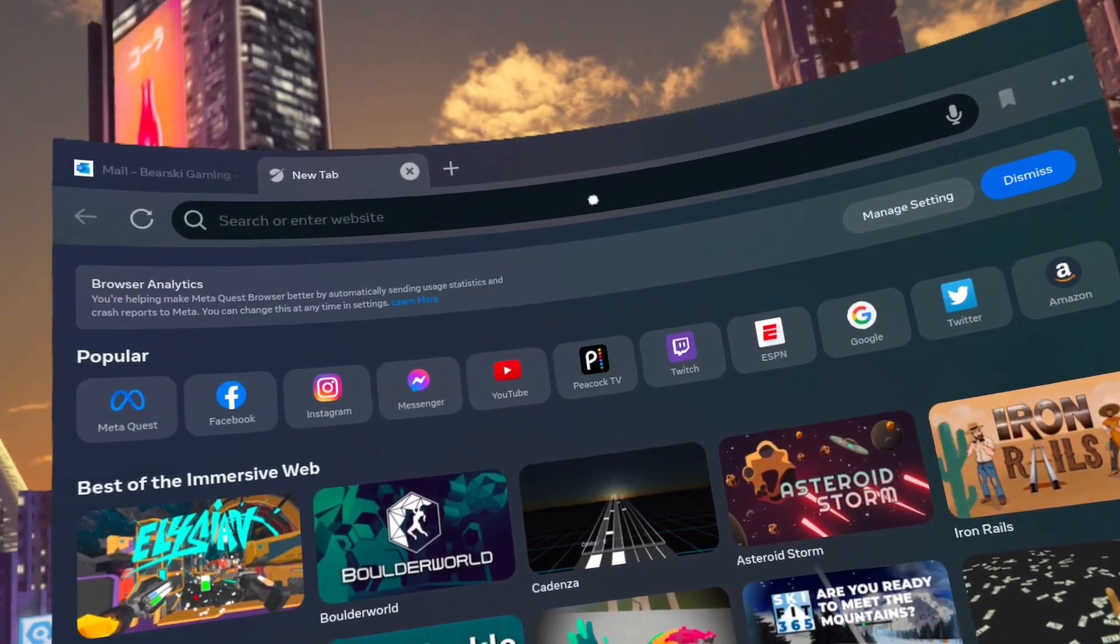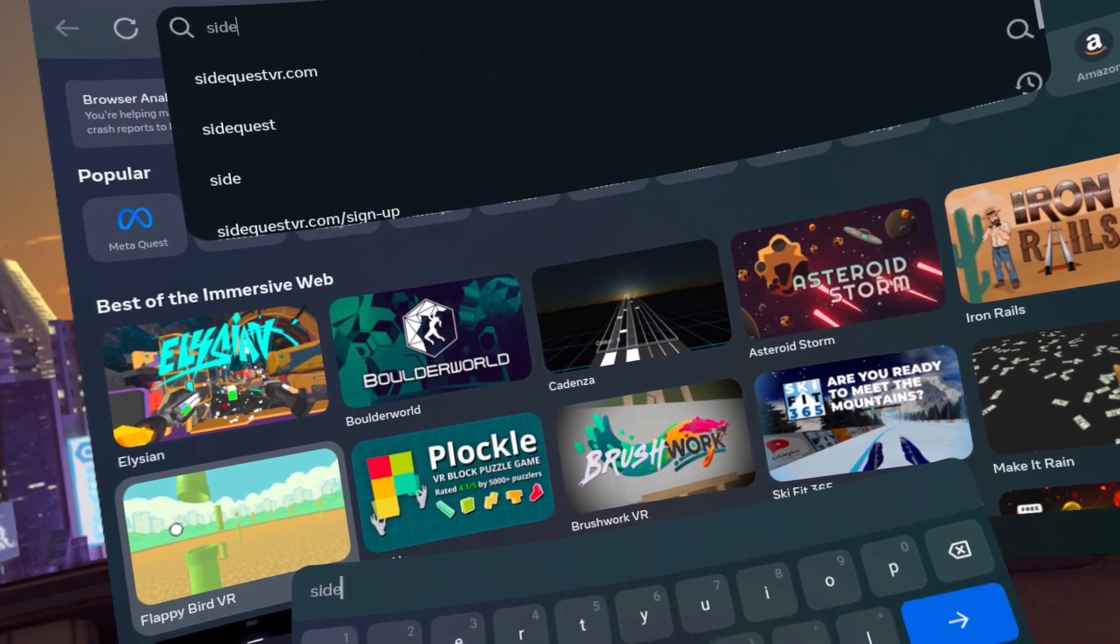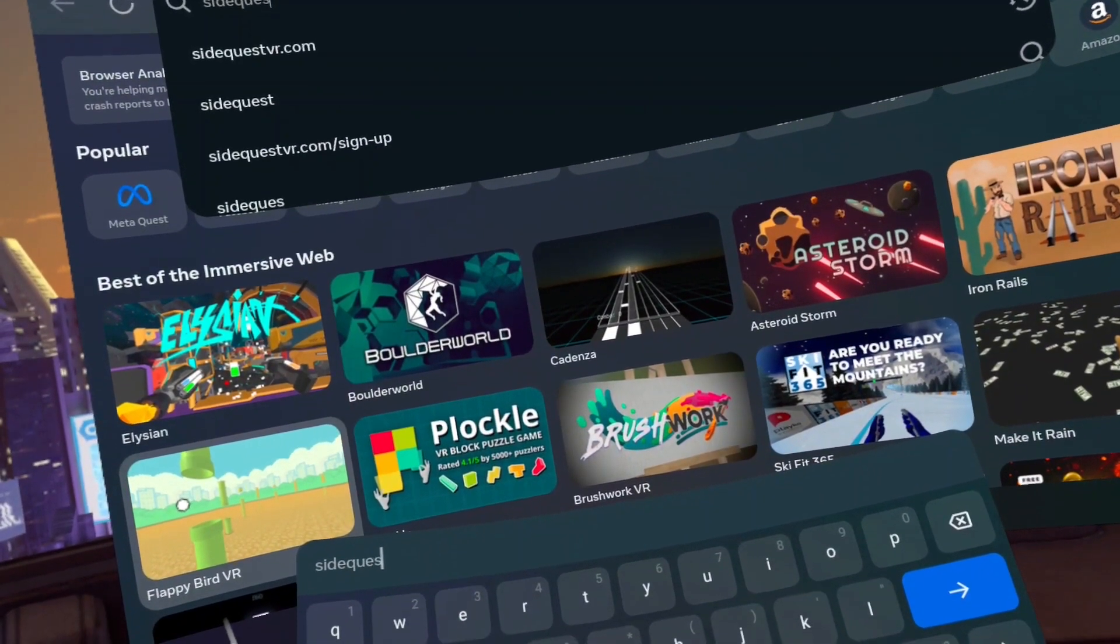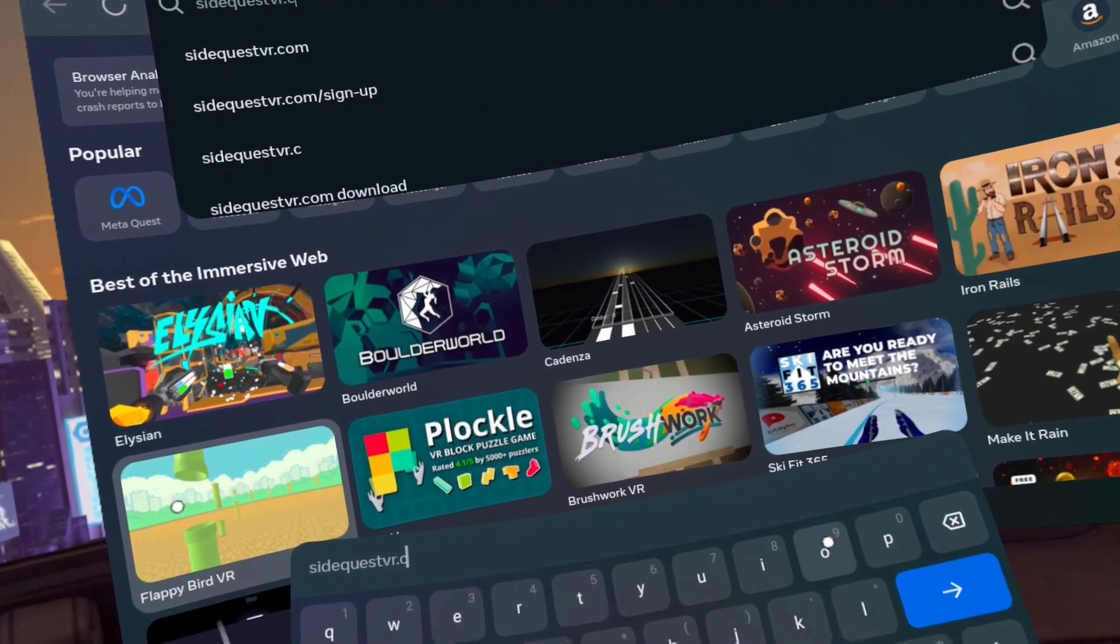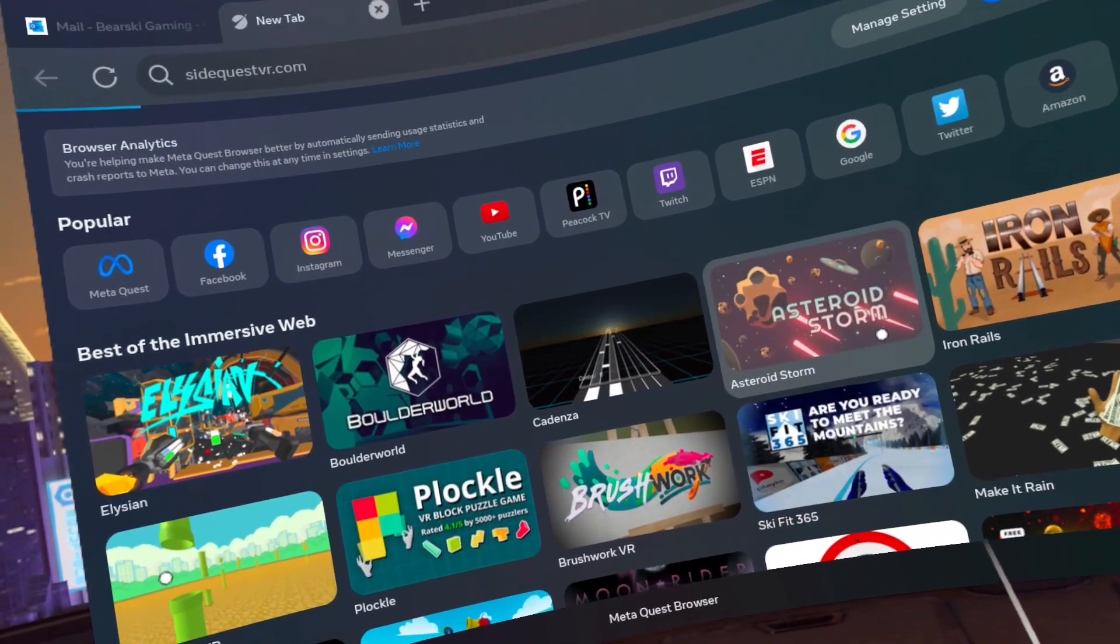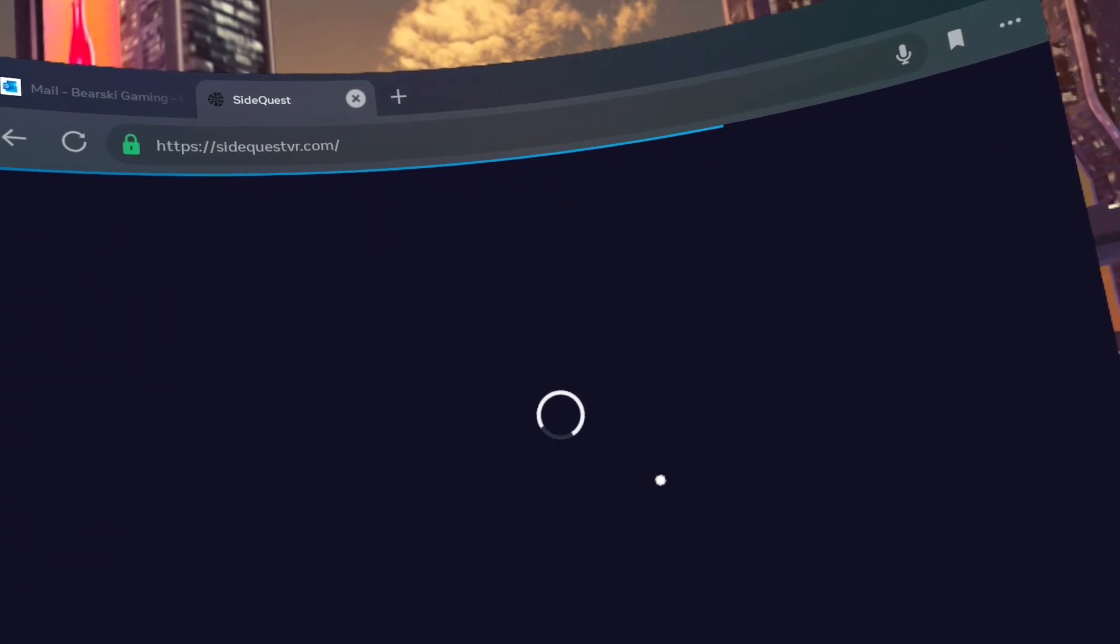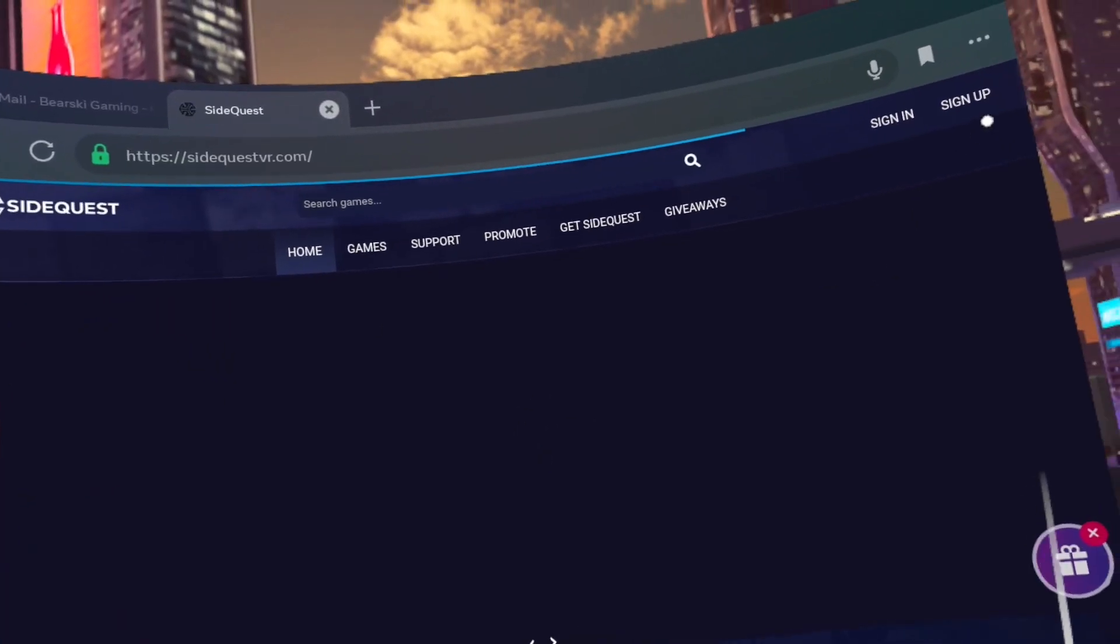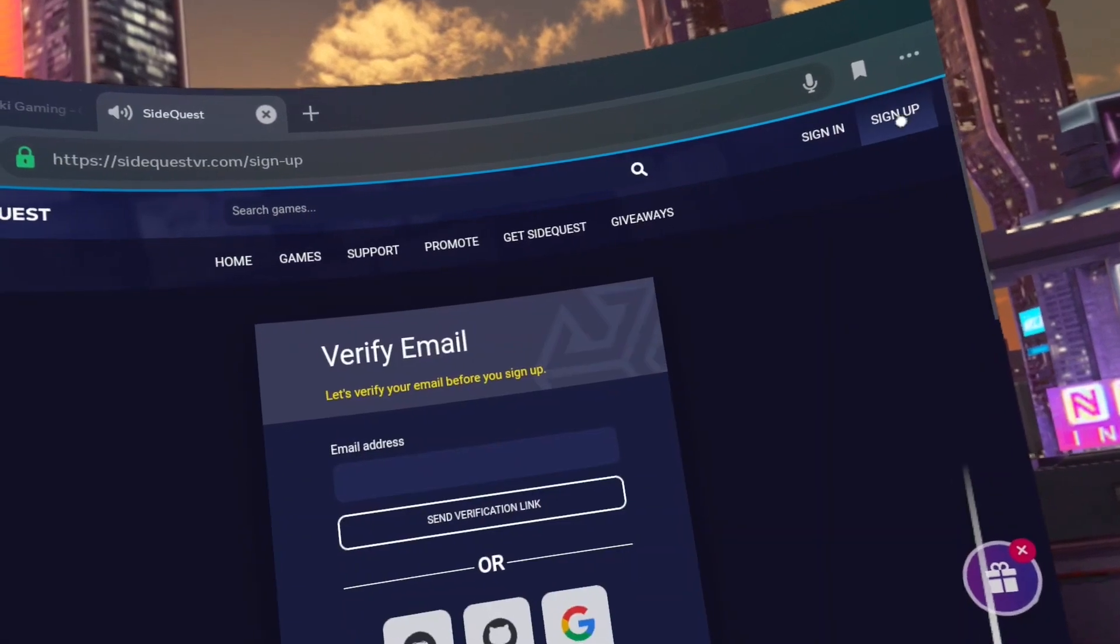Step six, create a new tab in the browser. Go to SideQuestVR.com. Click on sign up. Enter that easy to remember email.